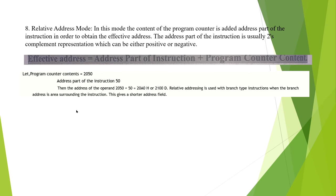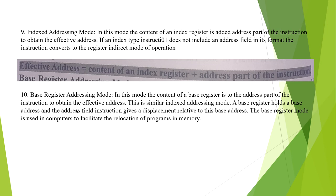The ninth mode is Indexed Addressing Mode. In this mode, the content of an index register is added to the address part of the instruction to obtain the effective address. If an indexed instruction does not include an address field in its format, the instruction converts to register indirect mode. The effective address equals the content of the index register plus the address part of the instruction.